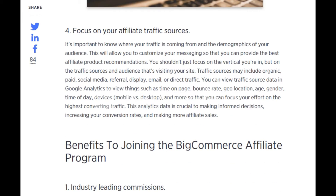Focus on your affiliate traffic sources. It's important to know where your traffic is coming from and the demographics of your audience. This allows you to customize your messaging and provide the best affiliate product recommendations. Traffic sources may include organic, paid, social media, referral, display, email, or direct traffic. You can view traffic source data in Google Analytics — things such as time on page, bounce rate, geolocation, age, gender, time of day, and devices — so you can focus your effort on the highest converting traffic.